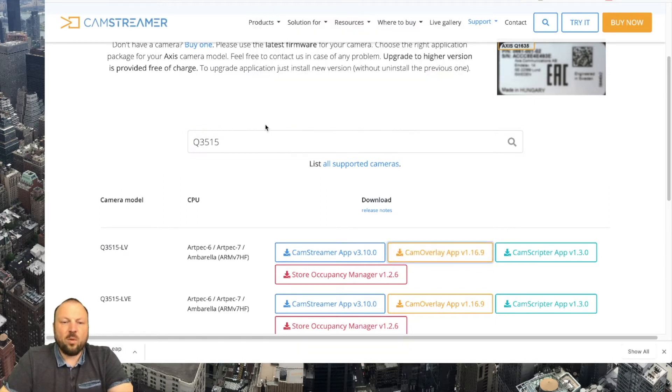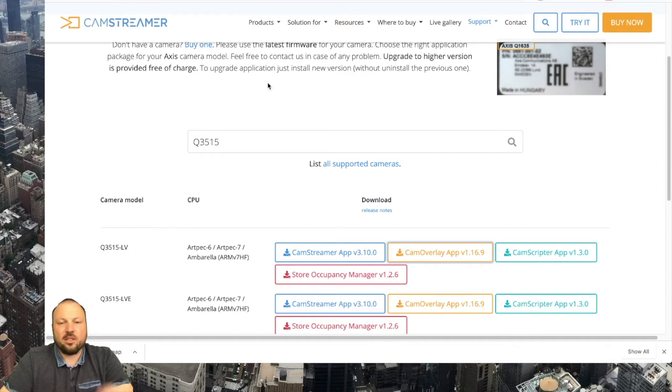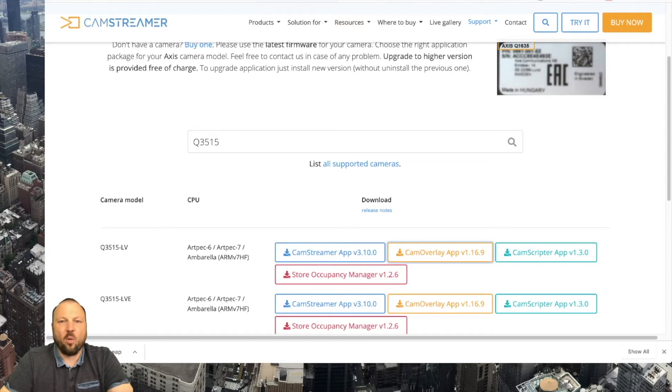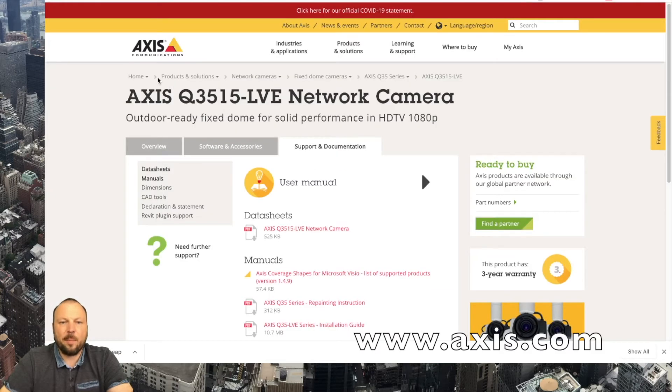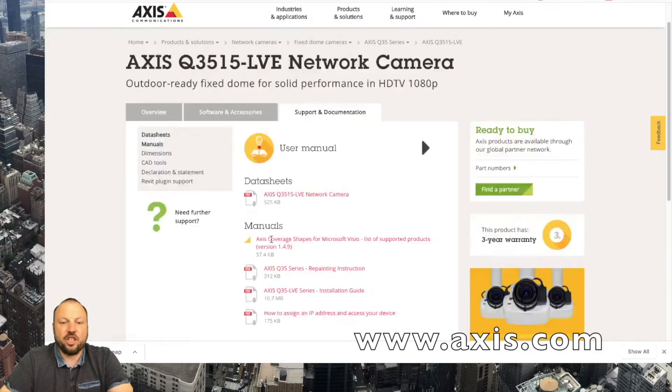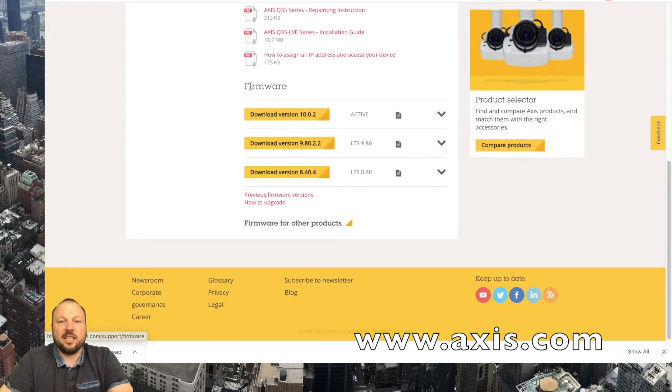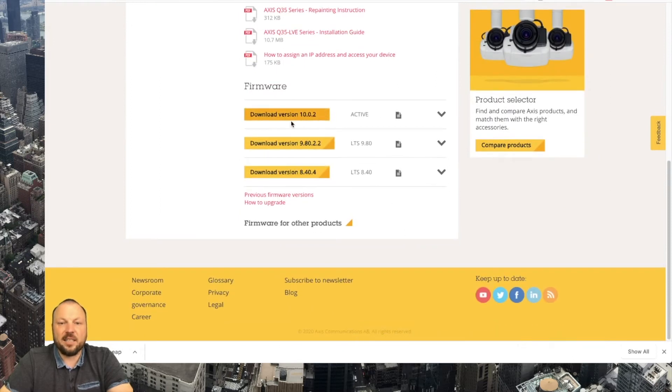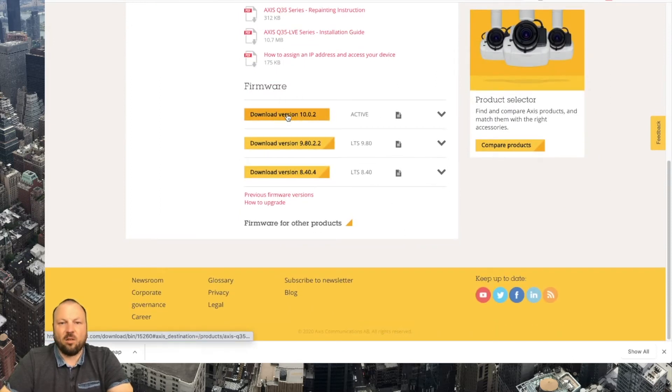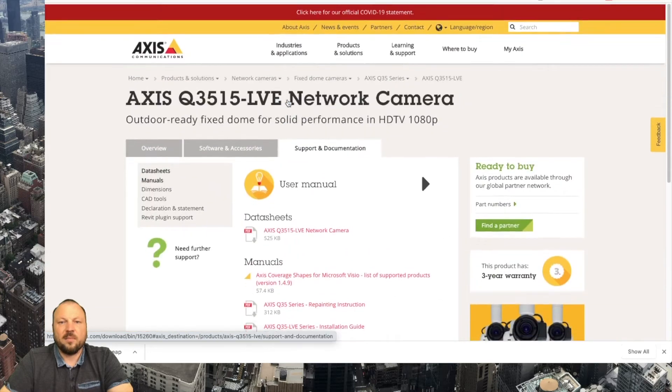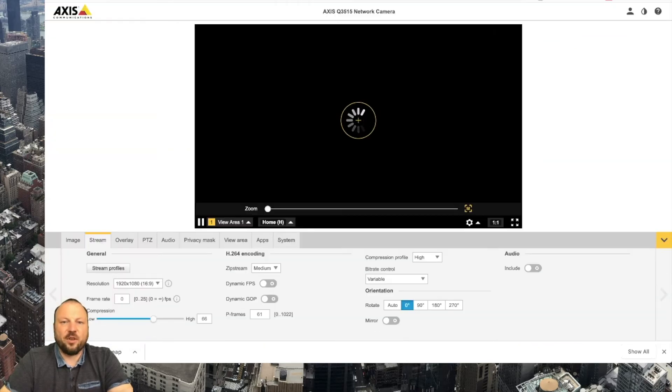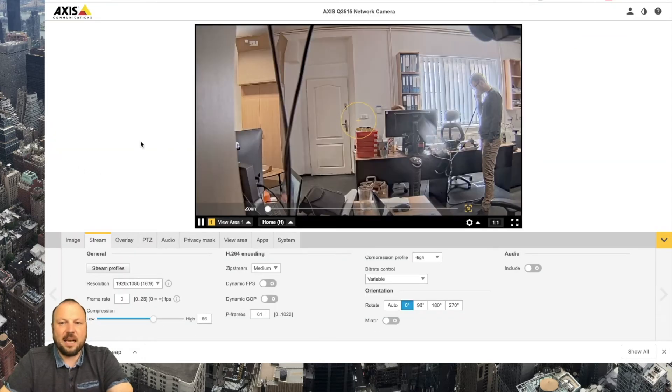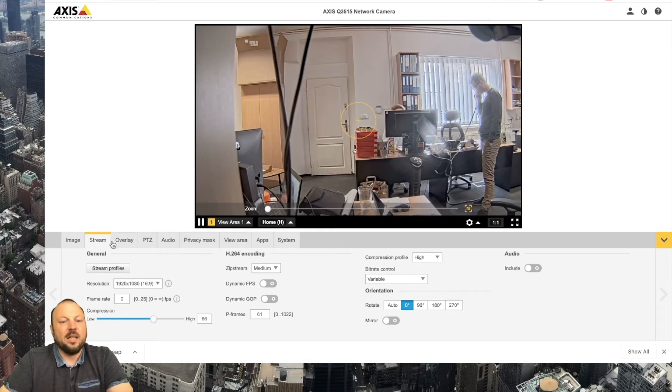Meanwhile file is downloaded so we can switch to camera and before we install our app I always recommend please visit the Axis.com website and check that you have latest firmware of your camera installed. I have already installed my latest firmware on my Q3515 camera and now I will log in to my camera.